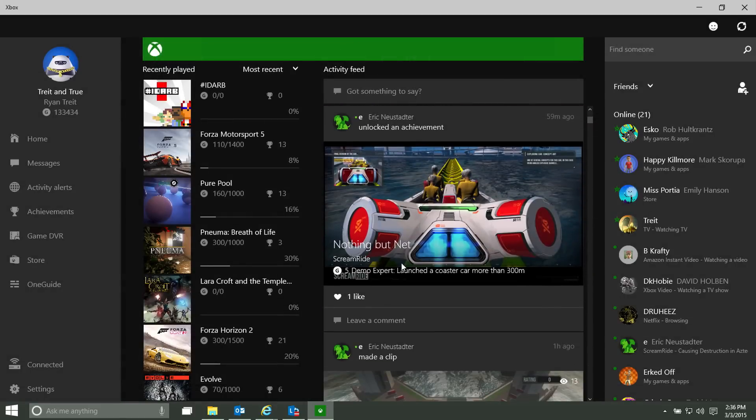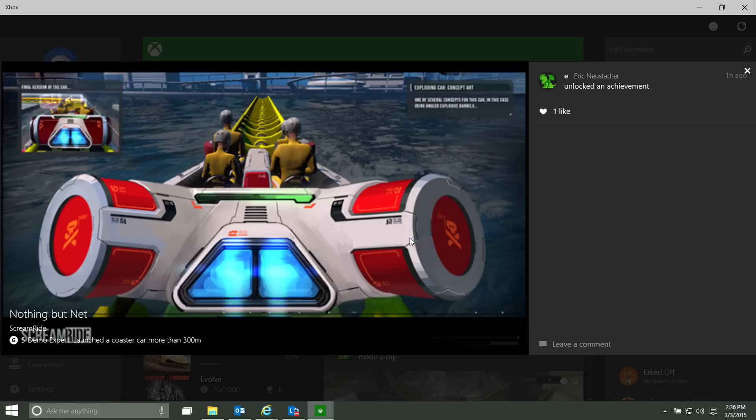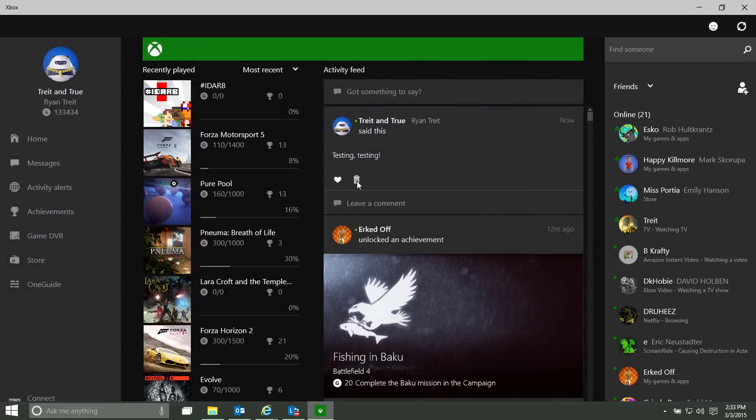Next up, you can do more with your activity feed. Starting today, you can now like comments on your activity feed or delete posts.